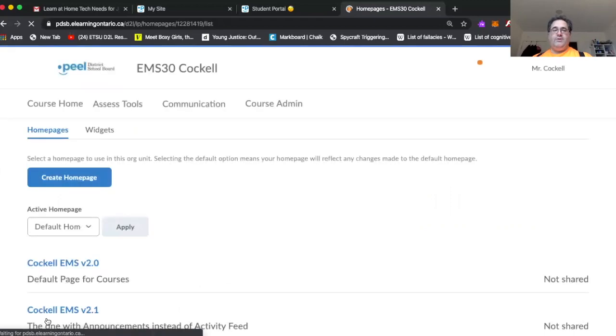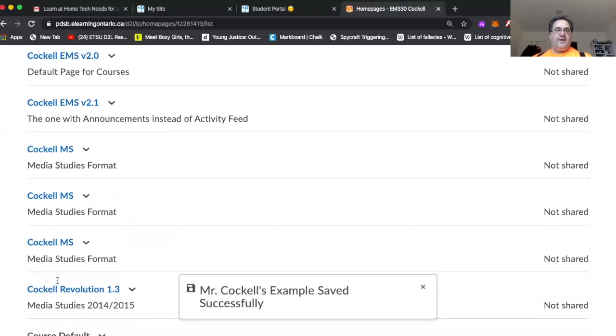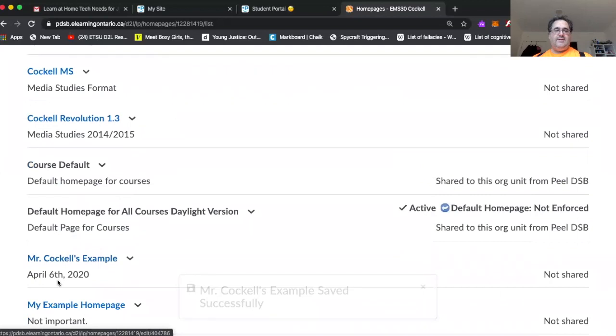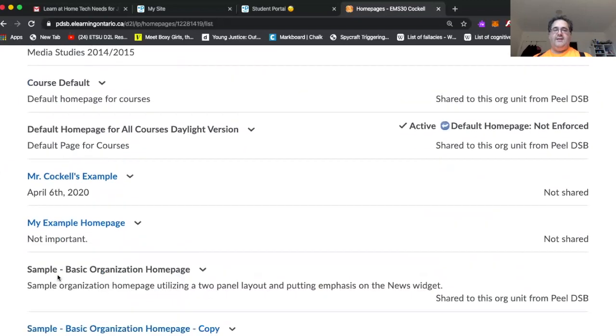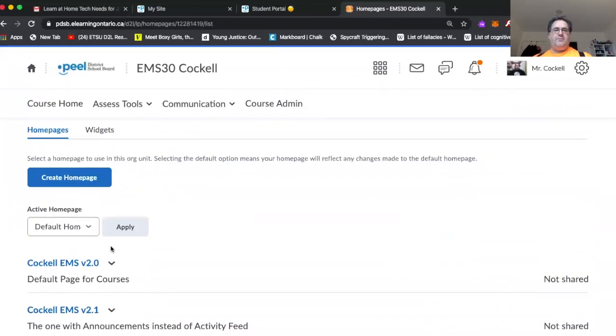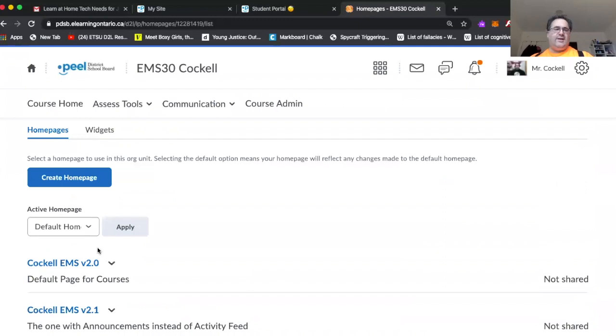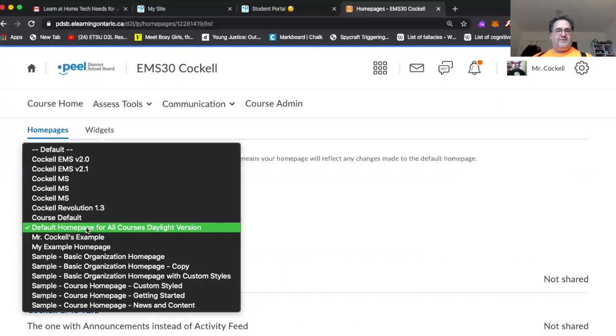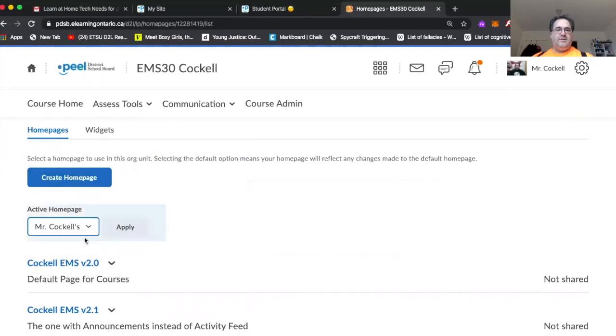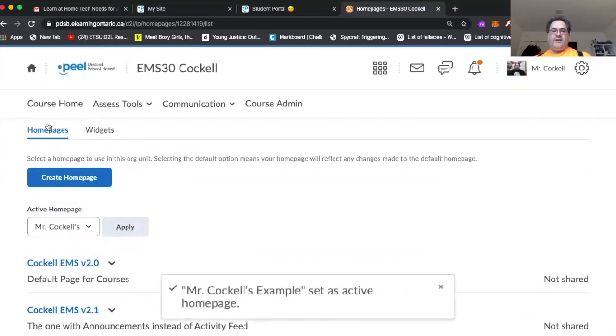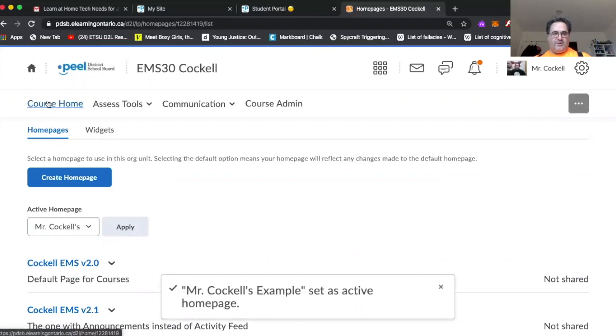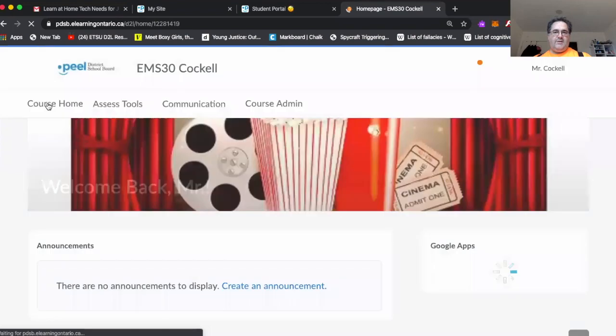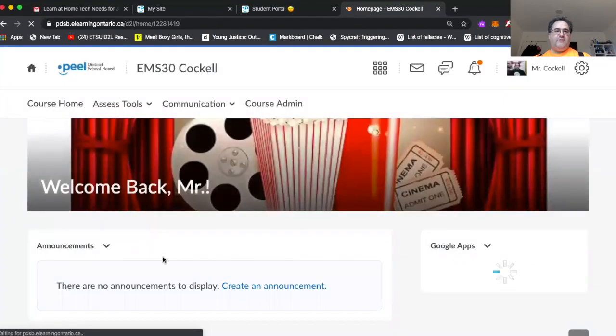Once you've done that, it should be in the list of all the various homepages that you have as an option. But here's the key. Now, you have to look at your active homepage, which is just under the create homepage button, and you're going to have to choose it. And once you hit apply, then it will be on your actual course. So now we're going to use the course home button at the top of the screen. And we're going to switch back over here.